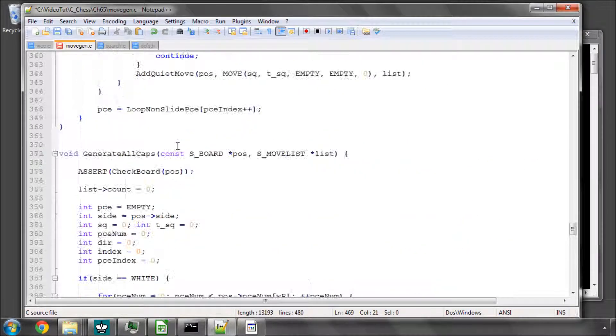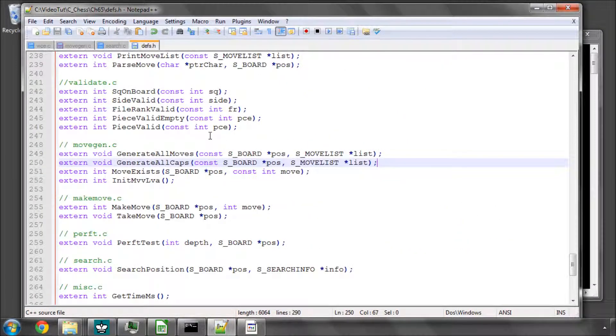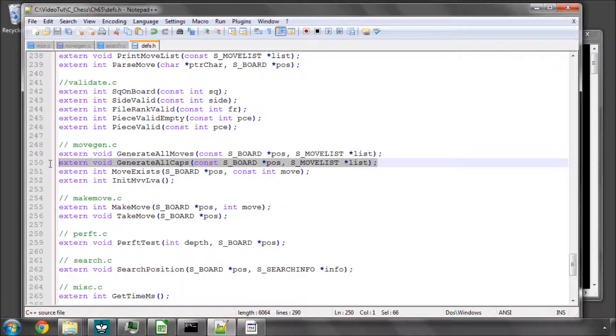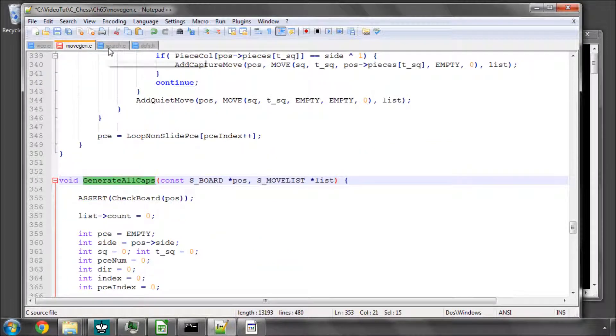And then you want to add this generate all caps definition then into the defs.h wherever you like, and we're ready just to generate the capture moves in the position.